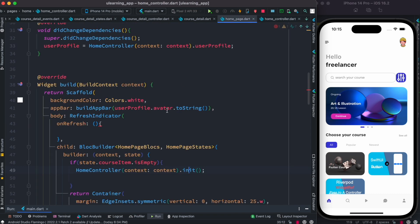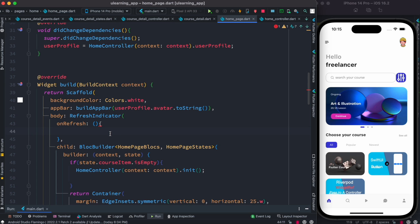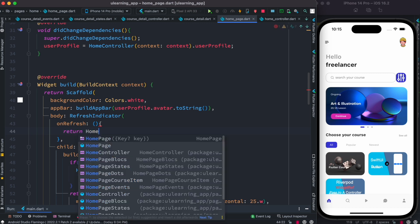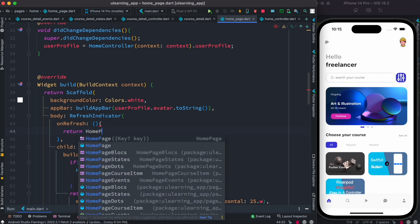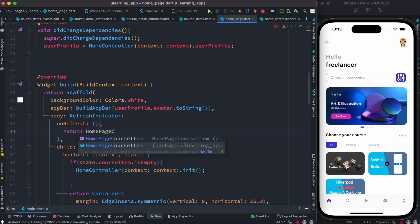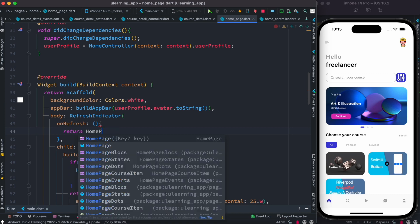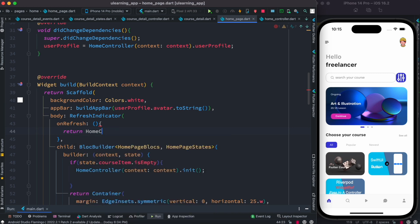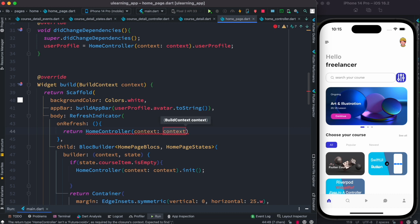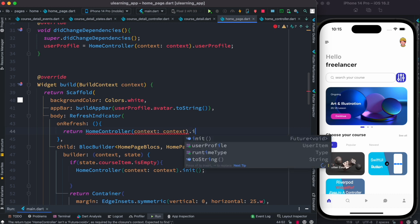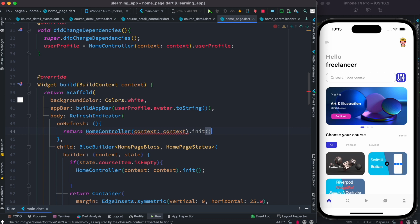Now in home page, over here inside this RefreshIndicator, we can just simply call like this: HomeController, and then we pass the context, and after that we call the init method, and that's it. Now let's save it. Okay, now remember earlier we just did a change in our backend. Now let's go ahead and refresh like this.